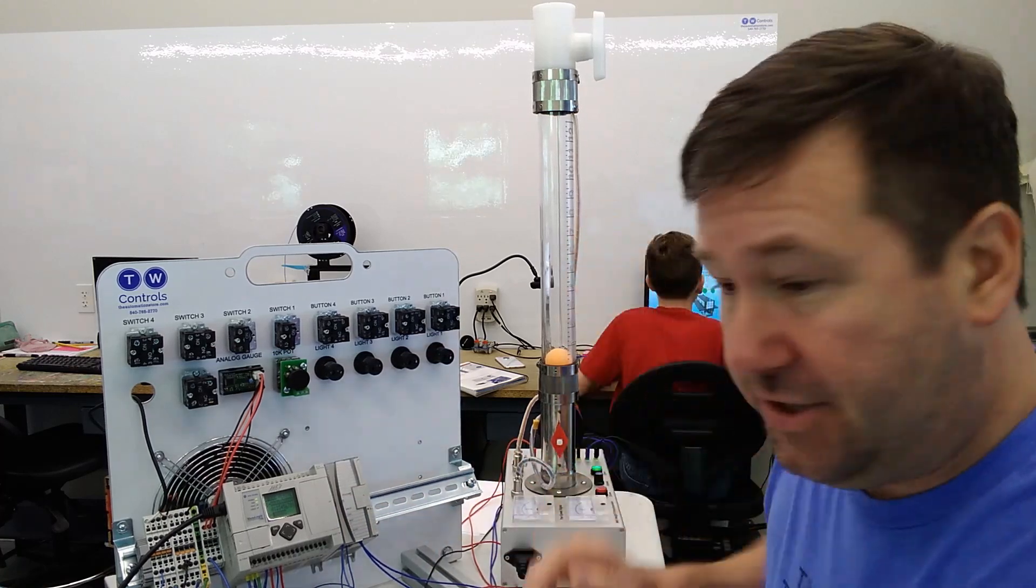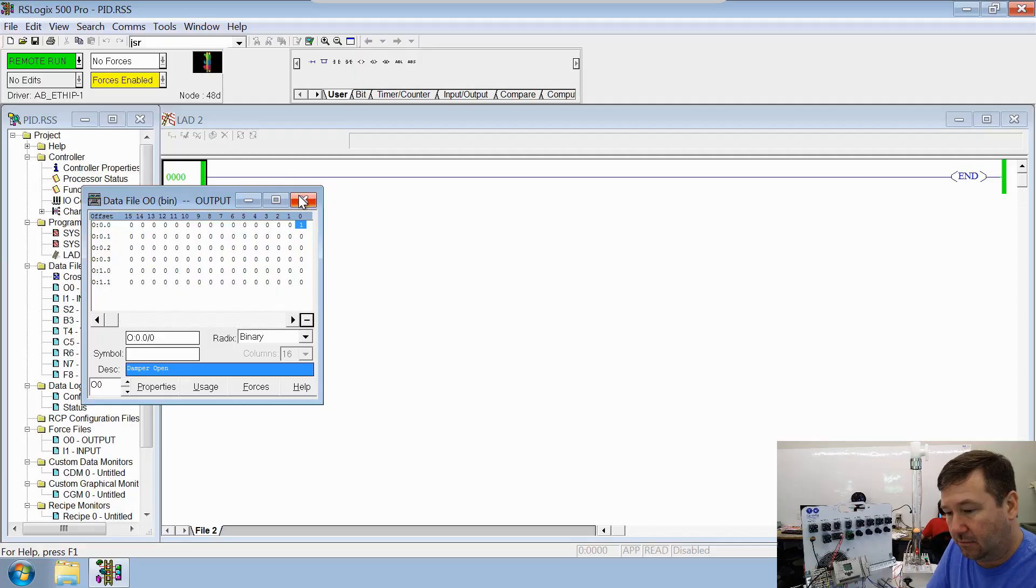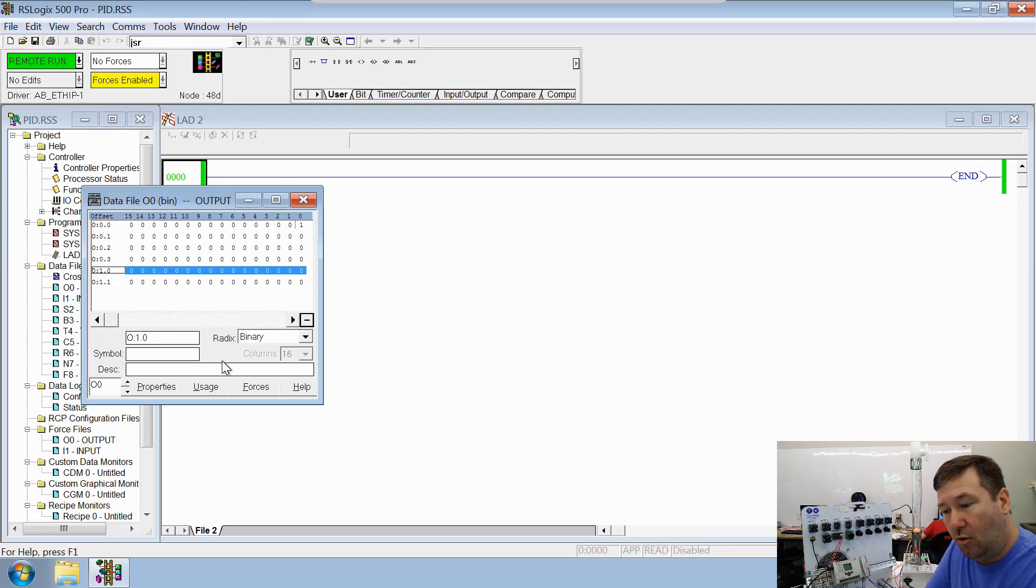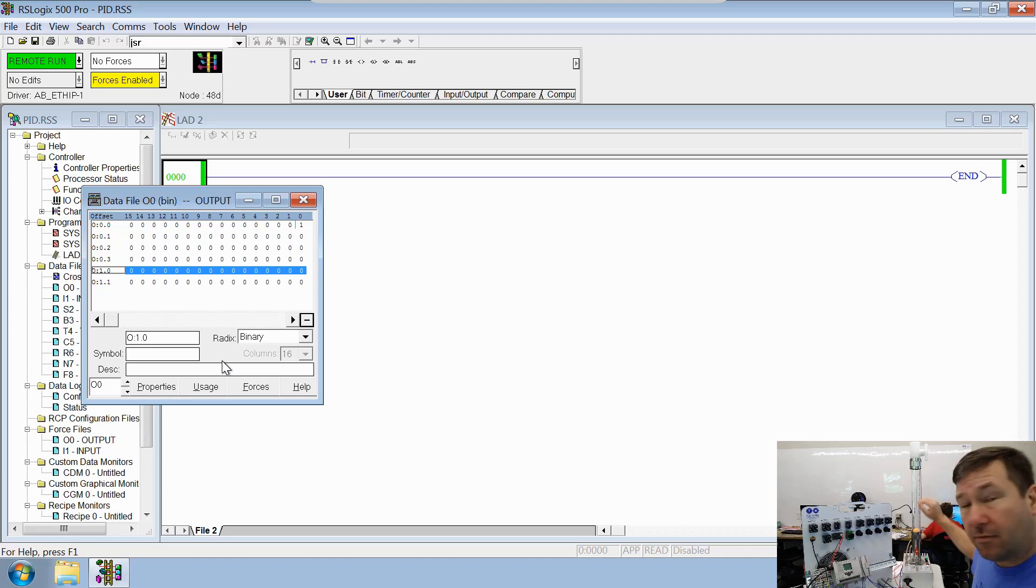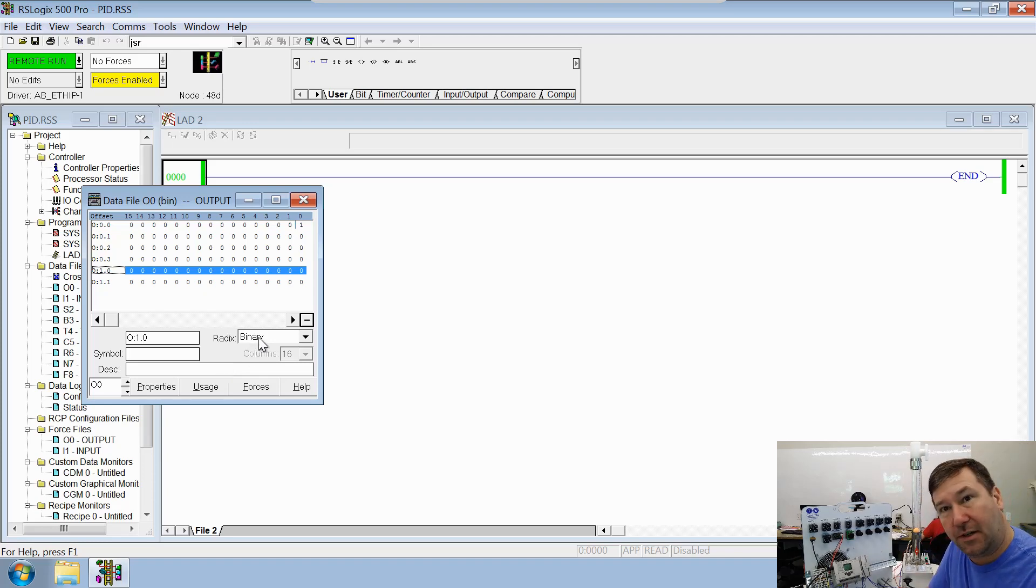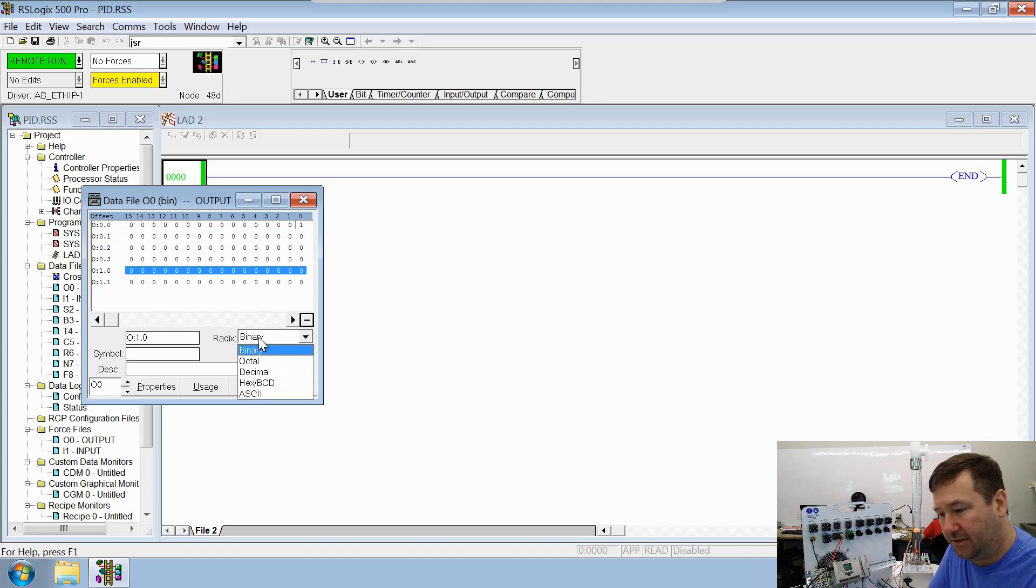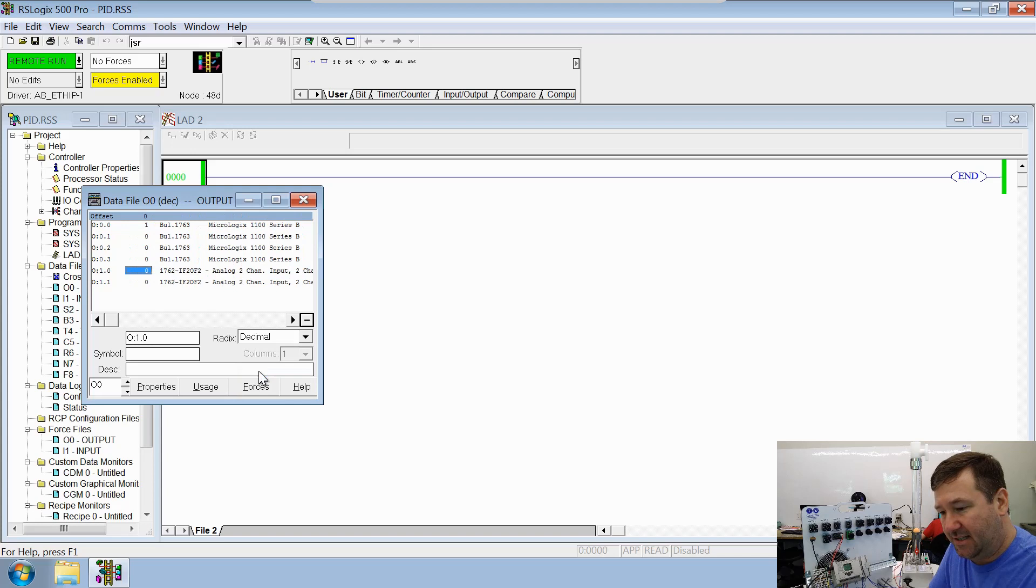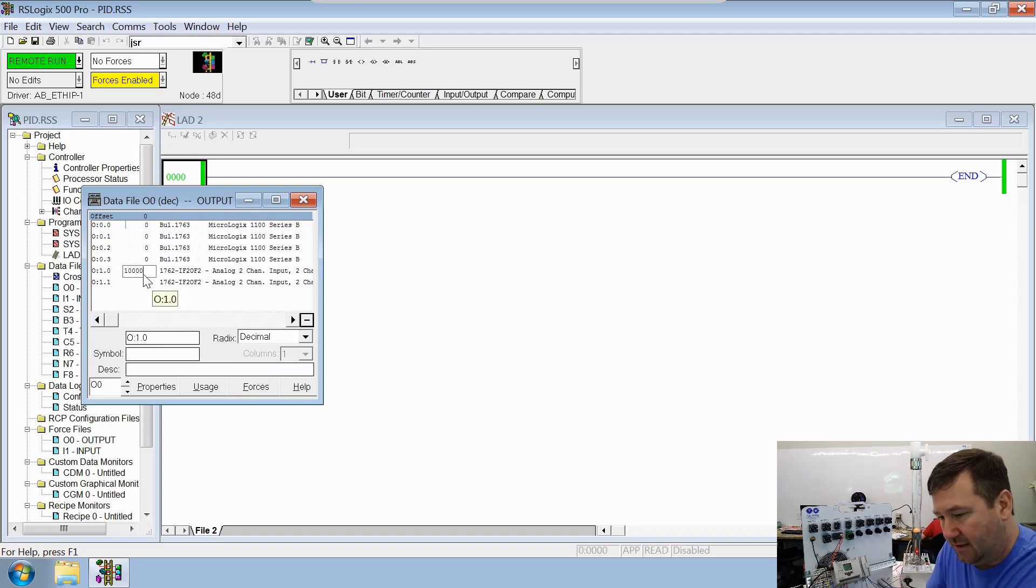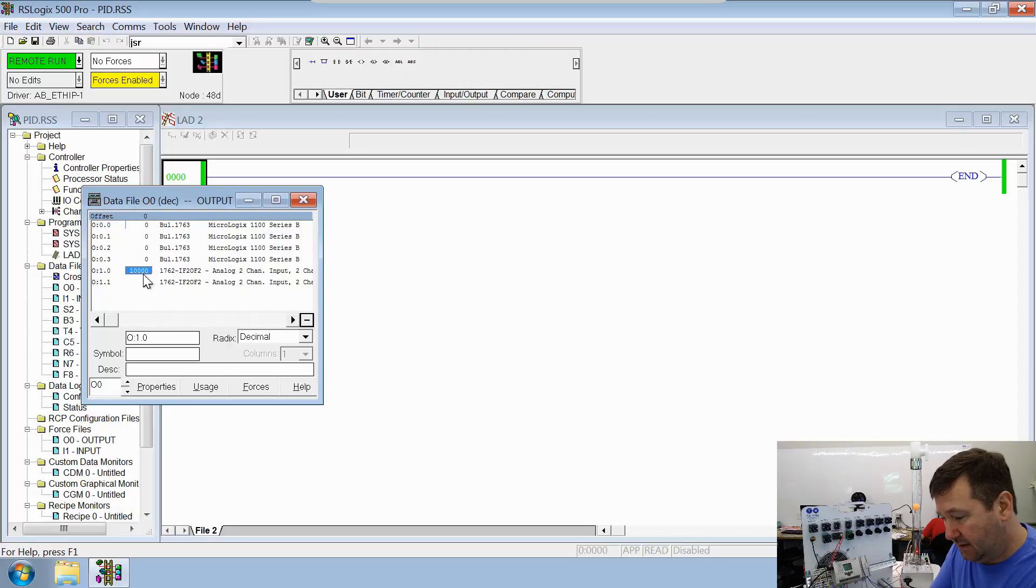Now, let's check our analogs. So right here is O colon one dot zero should be our voltage output. Now it's in binary right now, which is a little difficult when you're working with analog values. So if we hit the radix button here, then we can switch it to decimal. Let's try just putting in 10,000. Ooh, yep, it goes up.